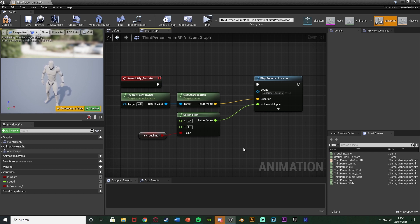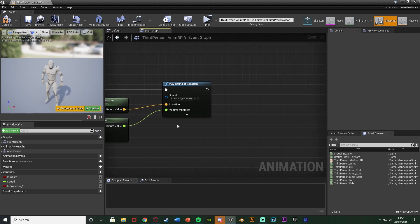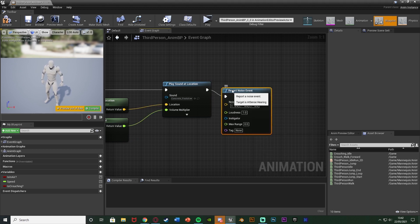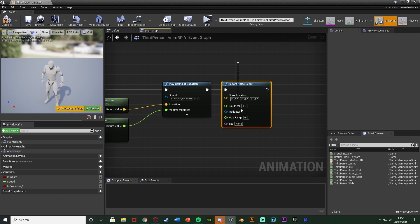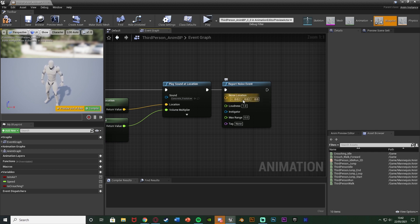However that is only going to change it for us. It doesn't actually affect anything for the AI just yet. That's just an audible cue for the player. So after our play sound at location we want to get a report noise event and this is actually what the AI hears. So the player doesn't hear this but the AI does. So this is how the AI will know where the sound came from, what the sound was and all that good stuff. So we don't actually need to put in an audio file in there because again it's just for the AI.